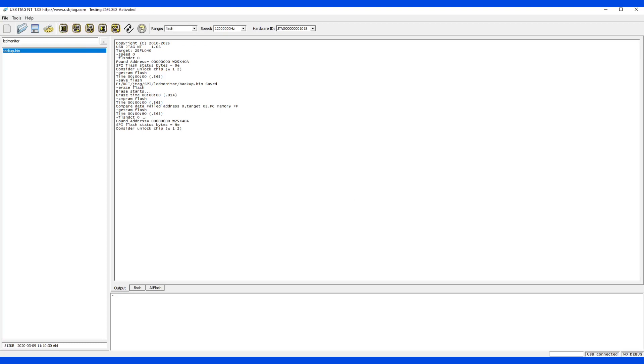Let's take a look. First detect, we get a status byte 9e. And then I will write six, write one, two, and then we detect again. You see, there's no status read back. That means there's no protection.